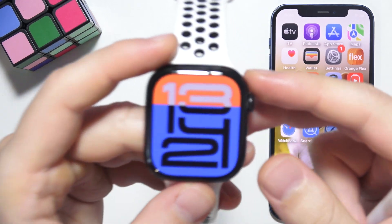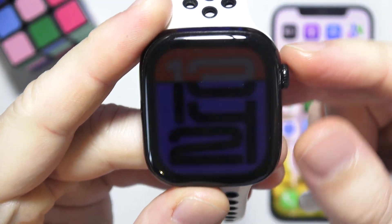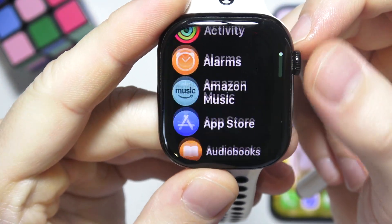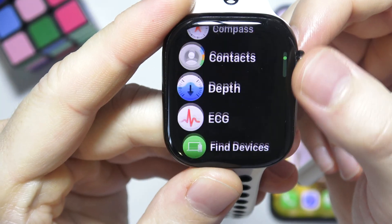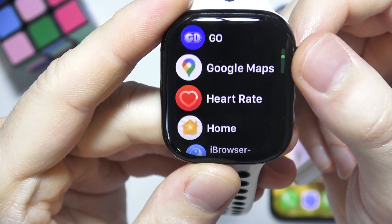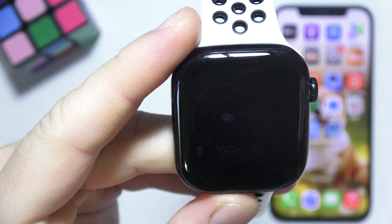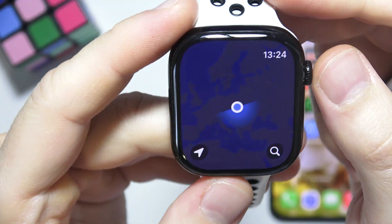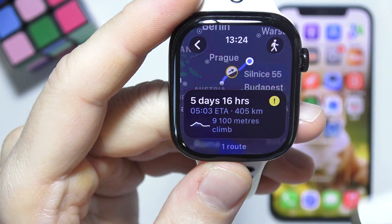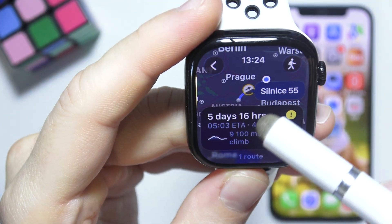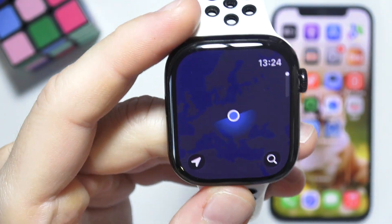If you want to use Maps navigation on the Apple Watch, start by opening Maps — you can find it just over here. This is its icon. Tap on it, and let me just go back from this navigation first.